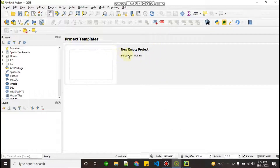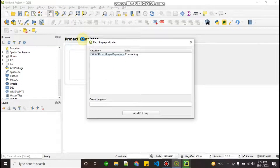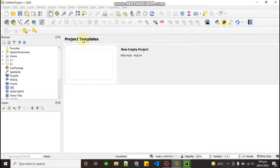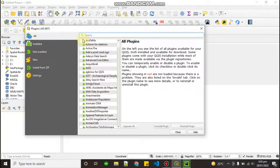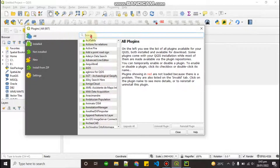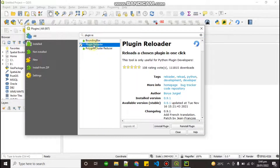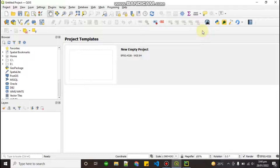Our QGIS software is open now. One more plugin that you have to install: go to Plugin > Manage and Install Plugins. You have to install the plugin named 'Plugin Reloader'. Go to All and type 'Plugin Reloader', find it, click on it and click Install Plugin. Plugin Reloader will reload your plugin whenever you do some editing.